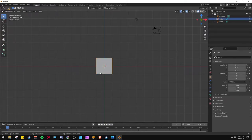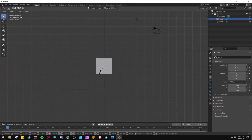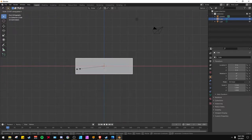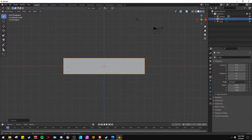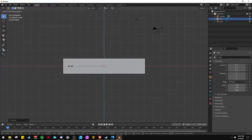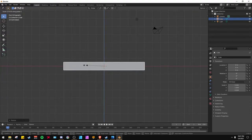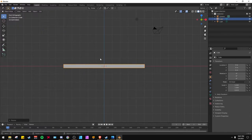So we're going to use a default cube. Hit S and we're going to scale on the X, and then we're going to scale on the Z to get our plank.